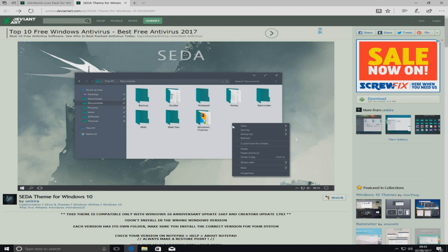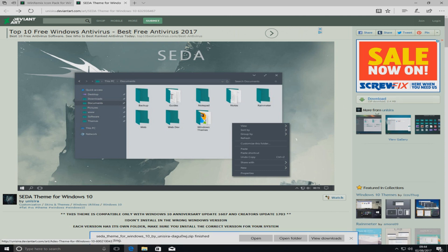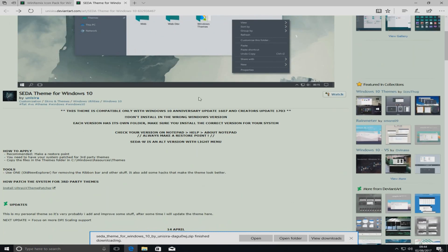First you need to head on over to the link that's in the description below, and you'll end up on a page that looks like this. Once you're on this page you need to go to the right hand side and press download, and we want to just save that file.